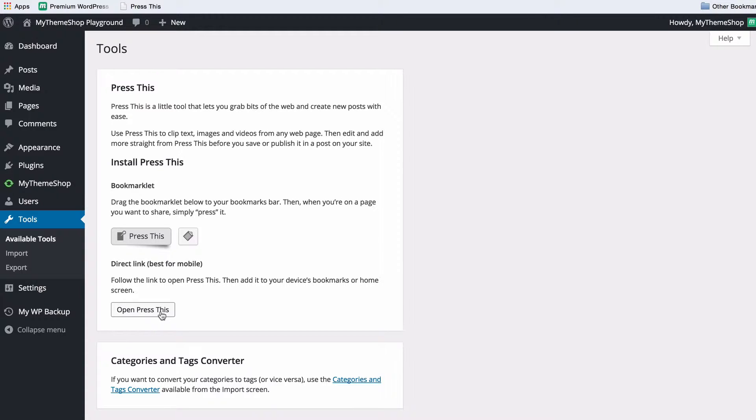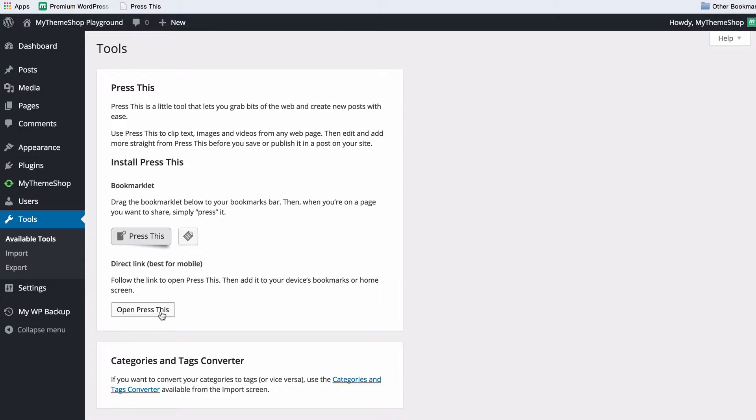You now want to load up a video, an image or an article that you wish to save to your blog and you can then use the press this bookmarklet in order to quickly add a new post about that feature that you have found online.